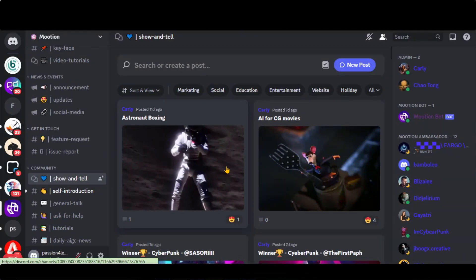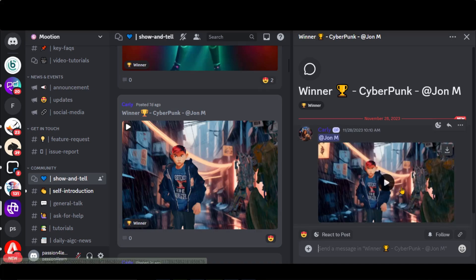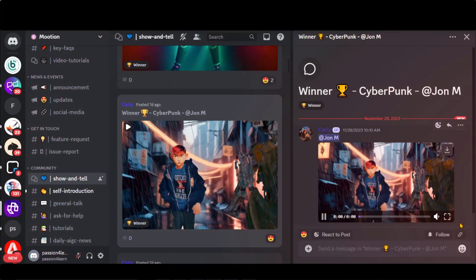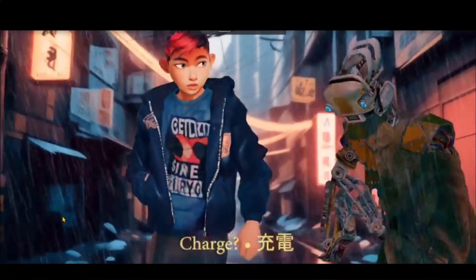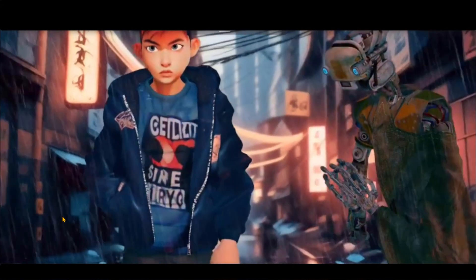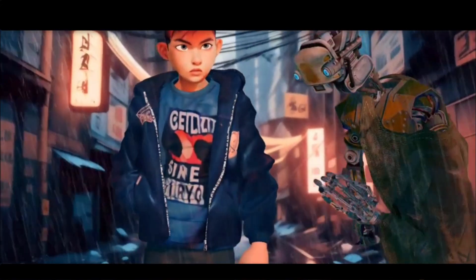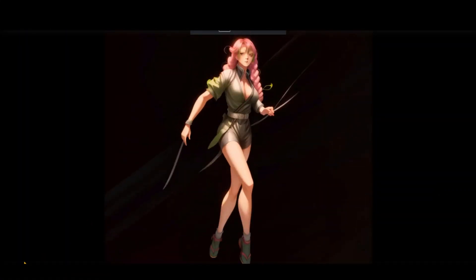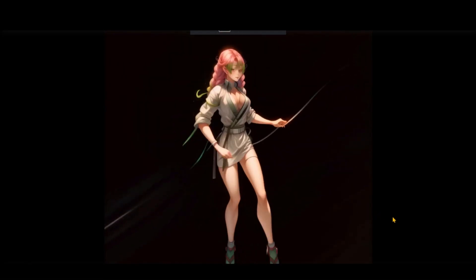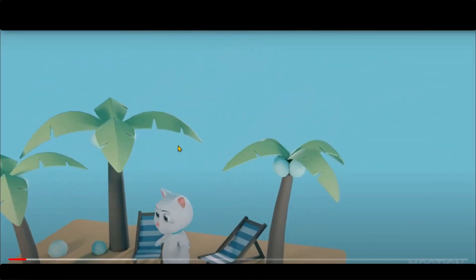You can also check this show-and-tell server for creations from other creators. Let's take a look at some of the videos: a cyberpunk style video from John, a warrior-type girl video, and some other amazing examples.